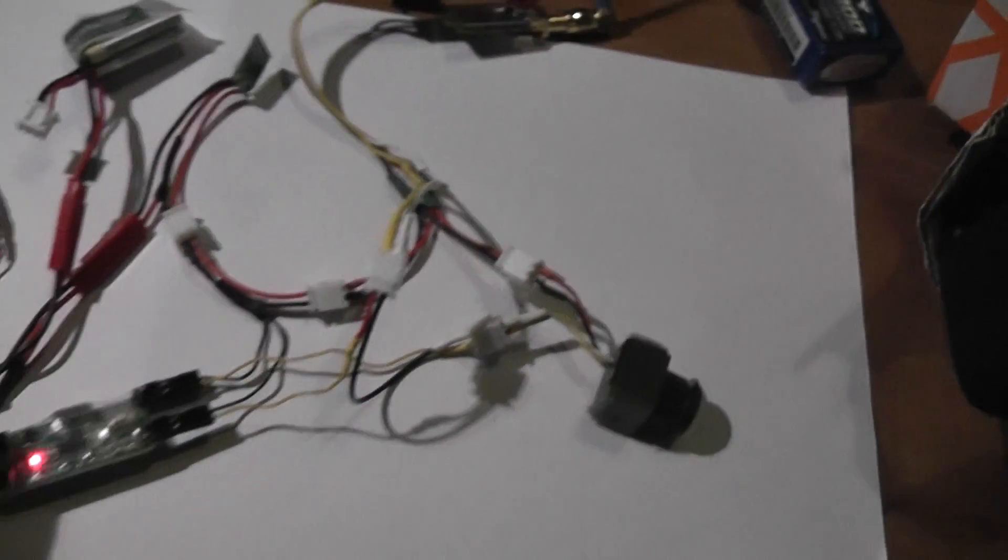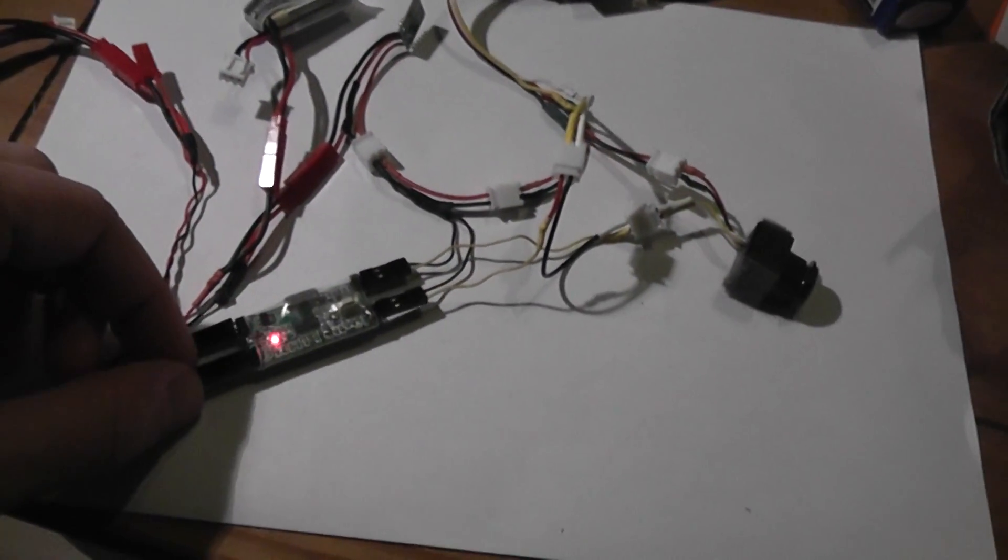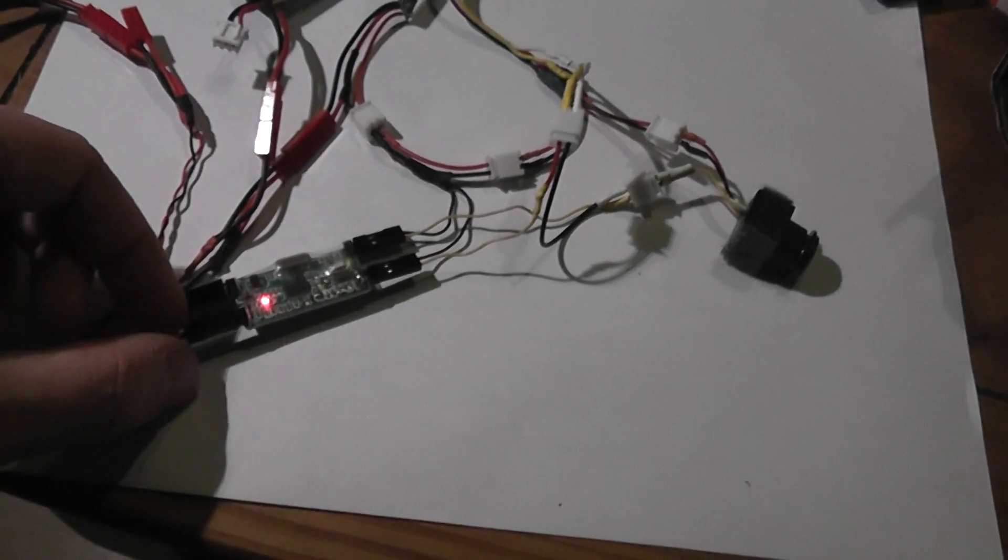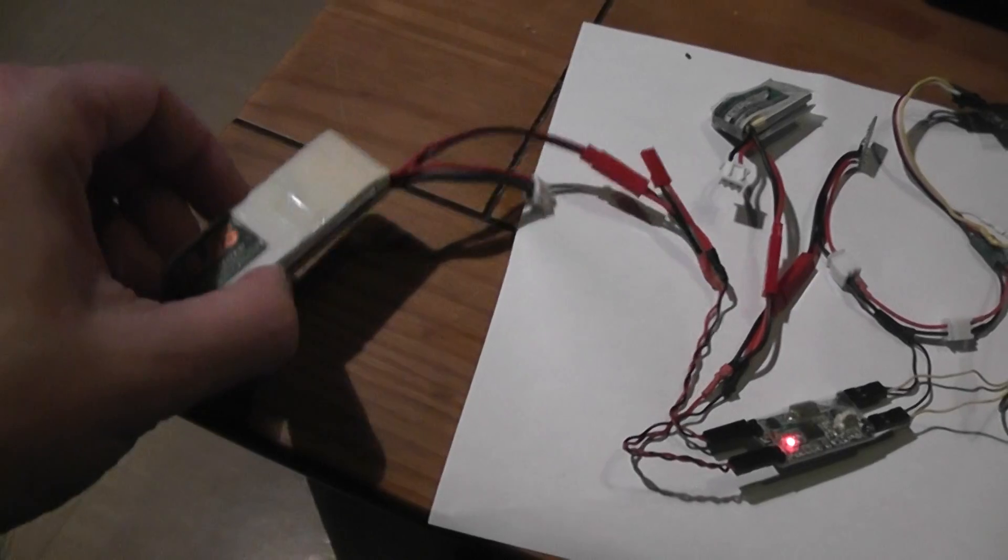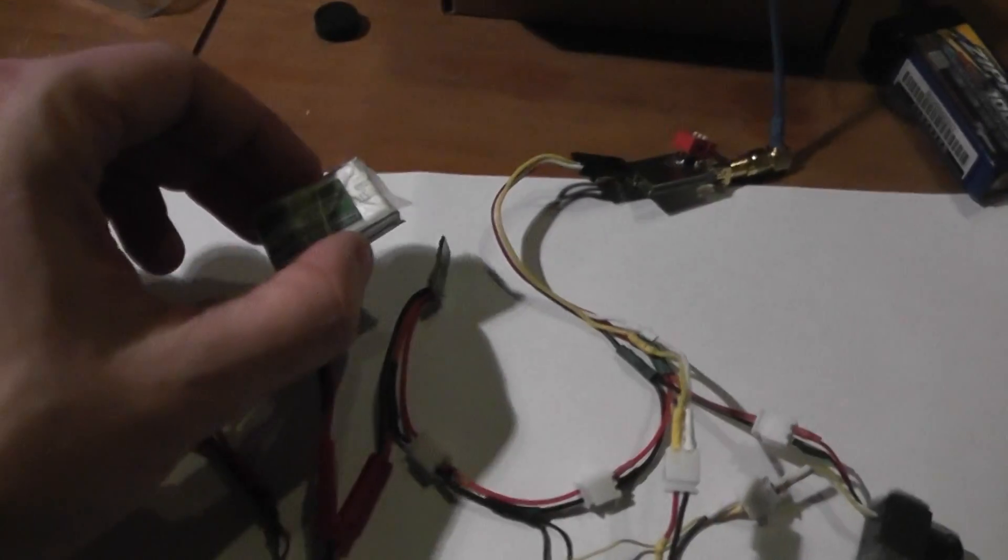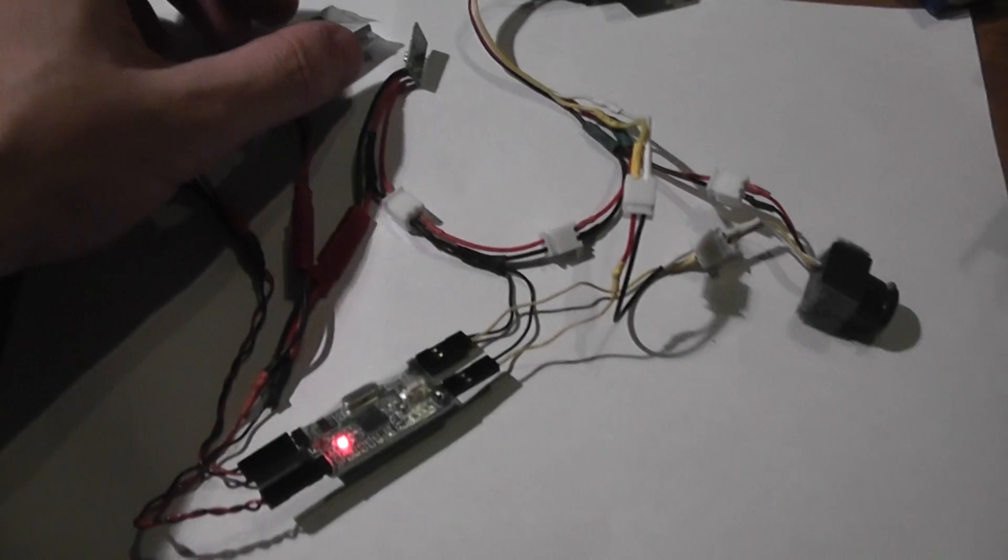I also used a mini OSD to display both the main LiPo battery of the quadcopter and the battery voltage of the FPV setup. You can see two voltages on there.